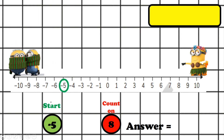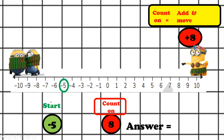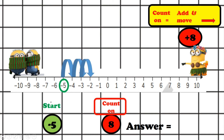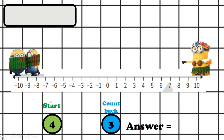We need to find minus five. Count on means we add — so we're going to add eight and move to the right, getting warmer towards the hot minion. Let's count: one, two, three, four, five, six, seven, eight. So the answer is three. Excellent — we write the answer clearly: three. So that is counting on.